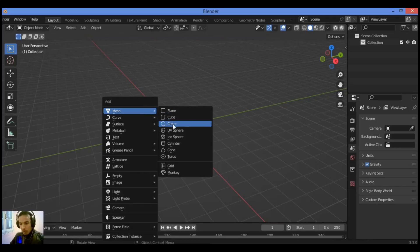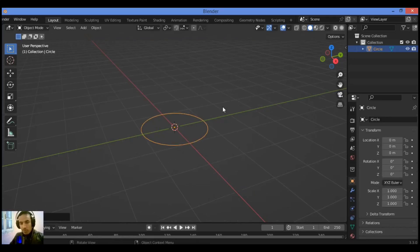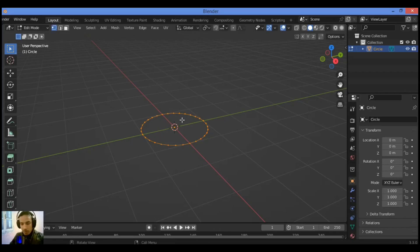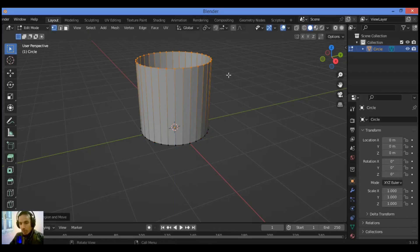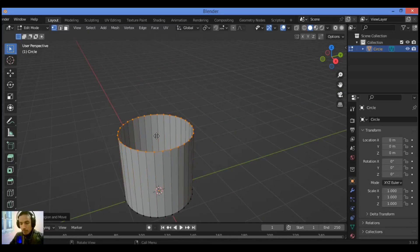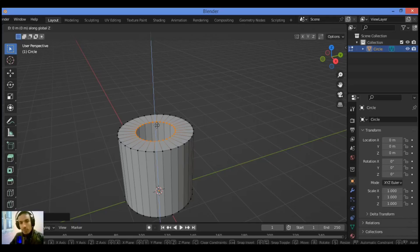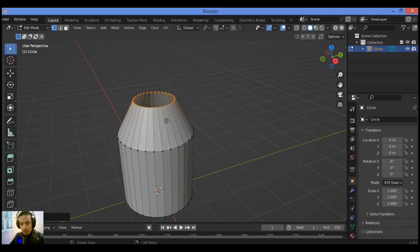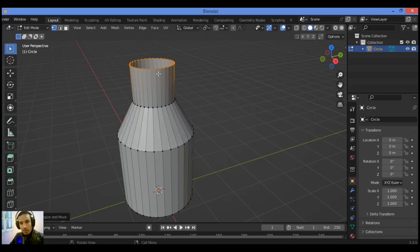Hit Shift+A to add a circle. I'm going to be using a circle for modeling in our tutorial. Tab into edit mode, hit Z to constrain along the Z axis. Extrude, then hit S to scale. Hit G and Z to grab on the Z axis, then E to extrude and Z to extrude along the Z axis like this.